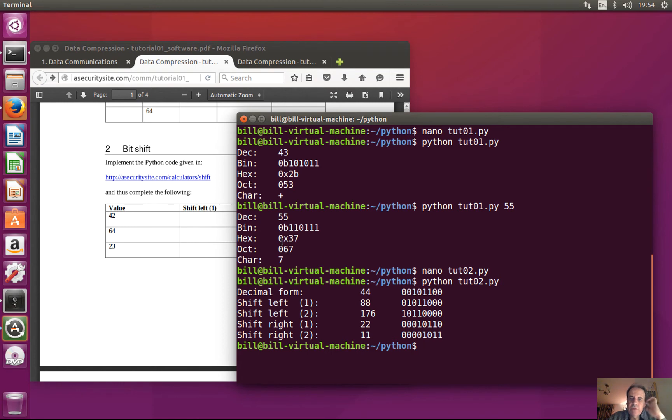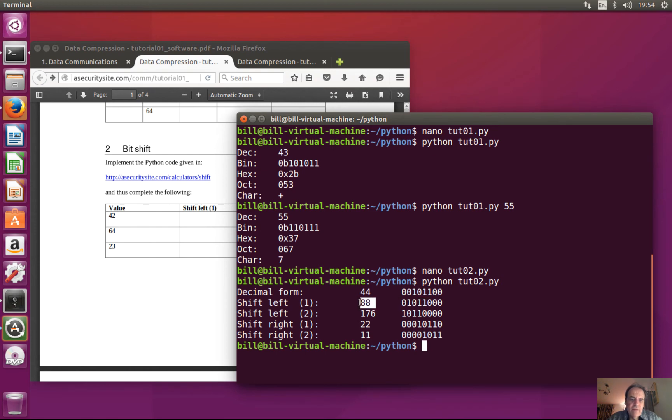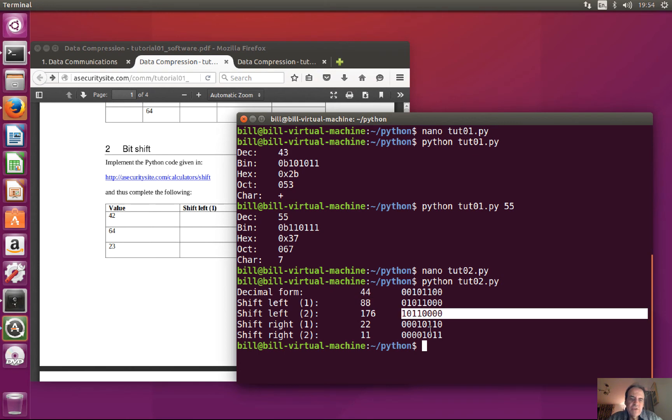So there we go, so then 44 is this in binary and we can see when we shift that by one place then we get a value of 88, that's it shifted by two positions, and then that's it shifted right by one and then two positions.